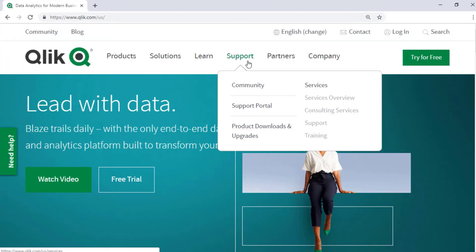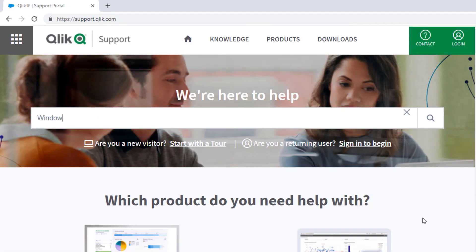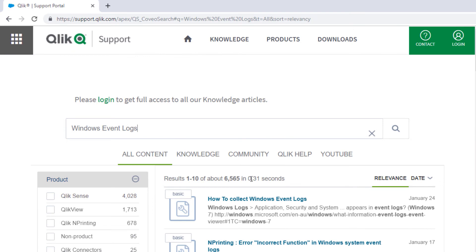If you'd like more information, search for answers using the Unified Search tool on the Support Portal. It searches across the Support Knowledge Base, Qlik Community, Qlik Help Site, and Qlik YouTube channels.